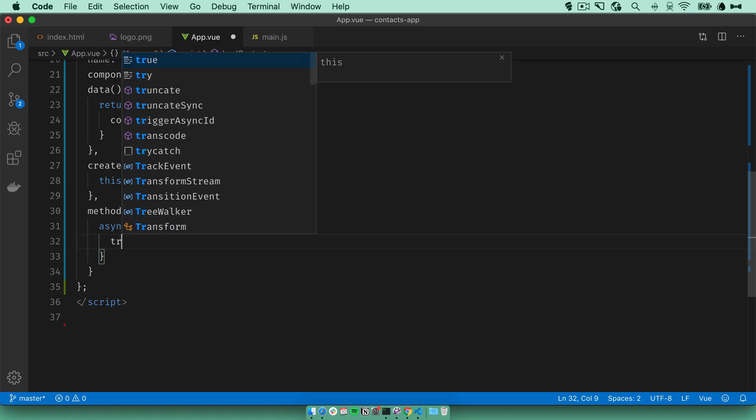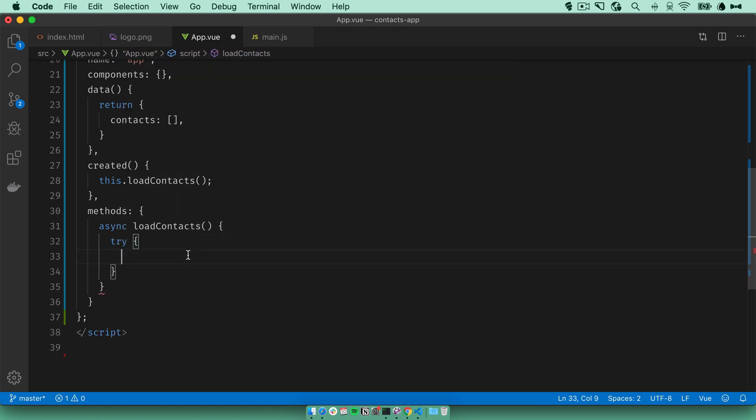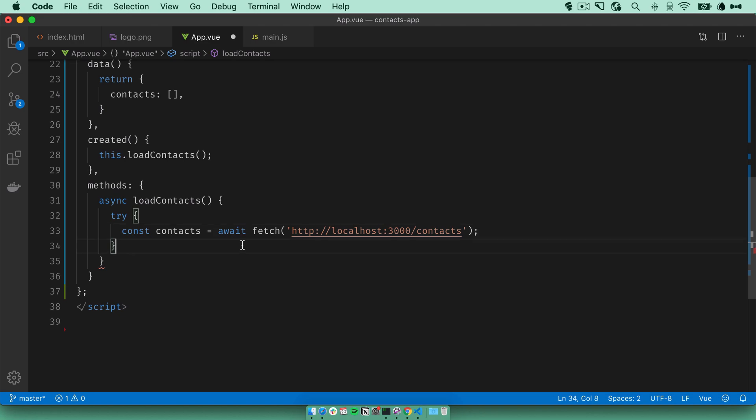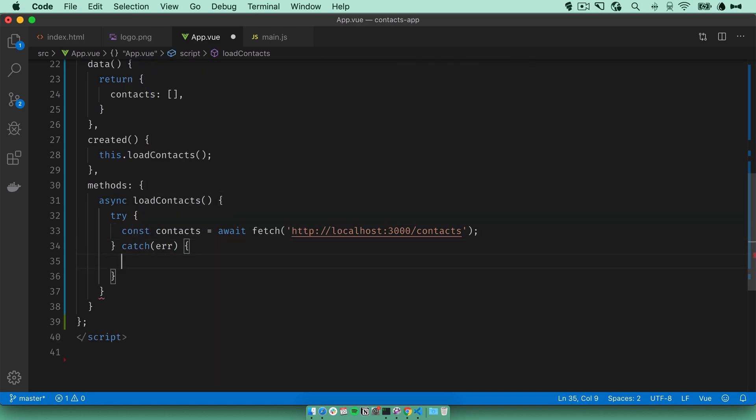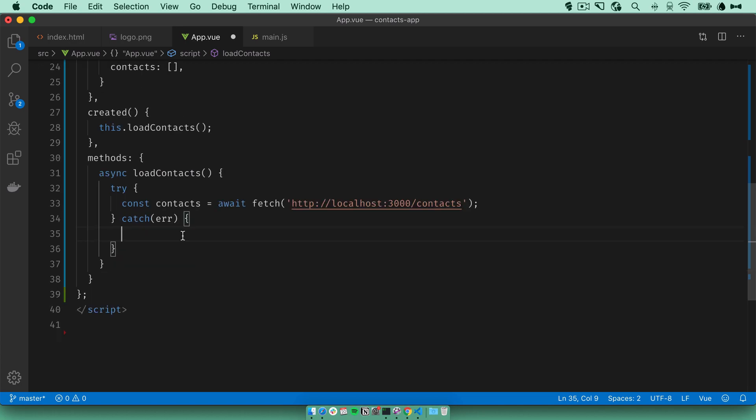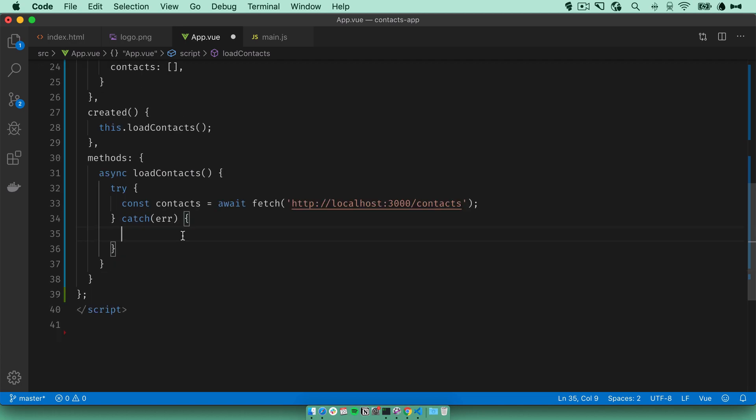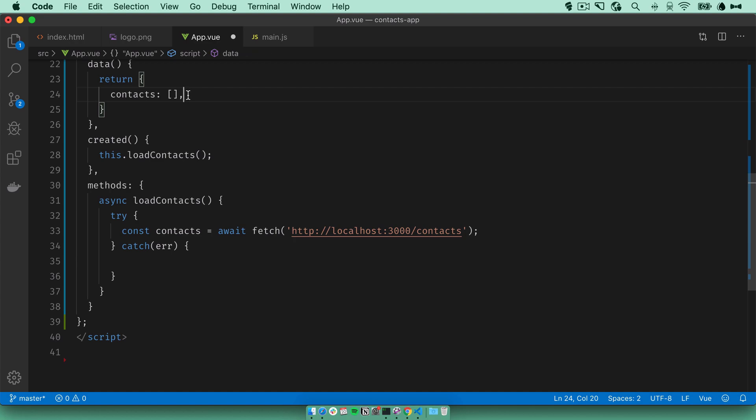Actually, we need to wrap this in a try catch block. So try fetch the contacts and on any errors, we need to do something with these errors. For now, let's just display the error on the page. So add an error item to our data object, initialize it to an empty string.